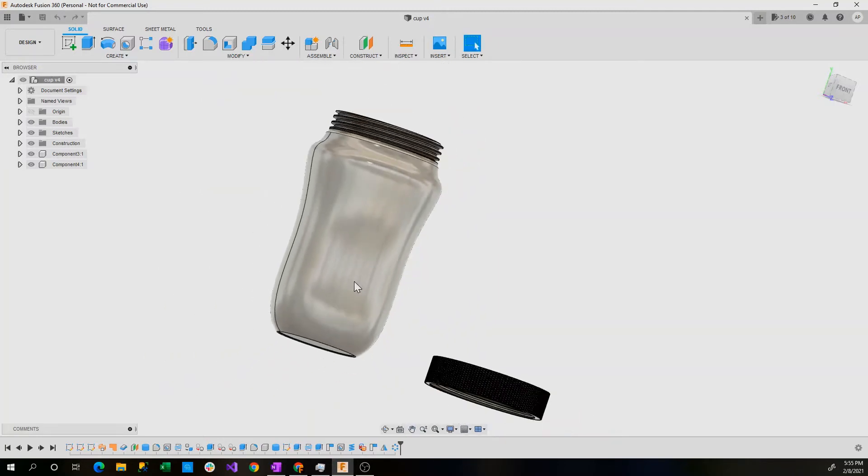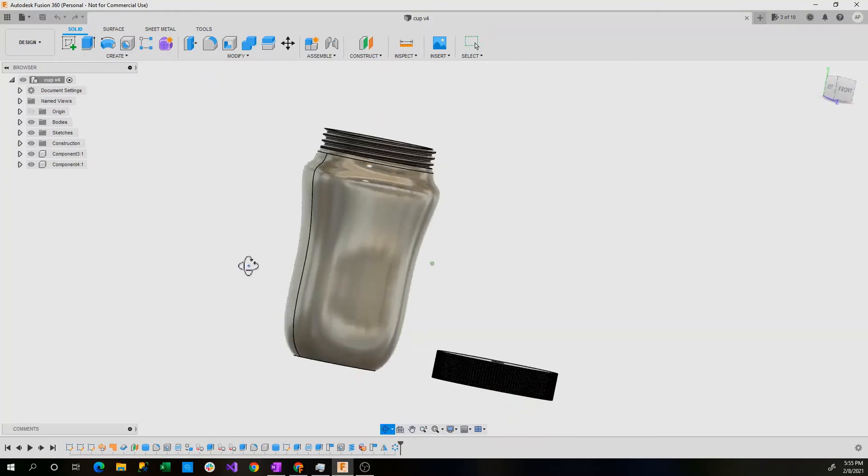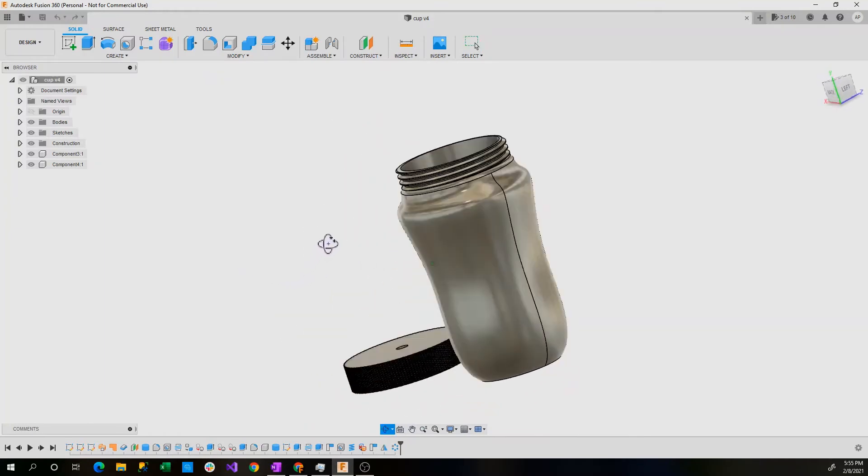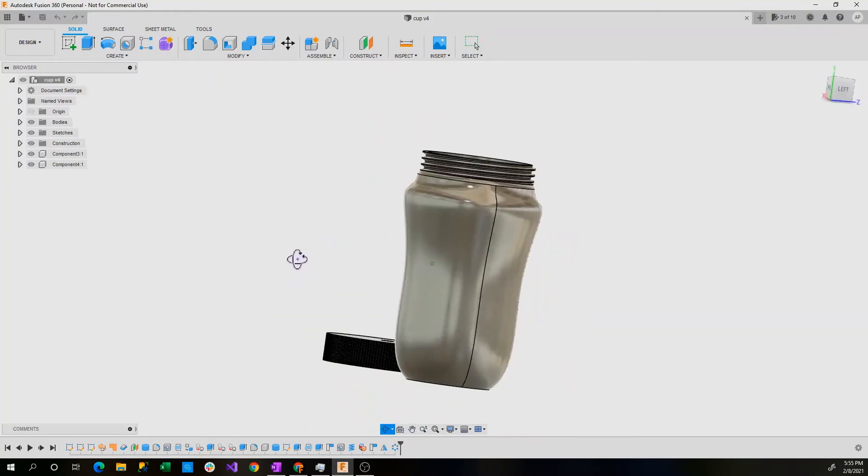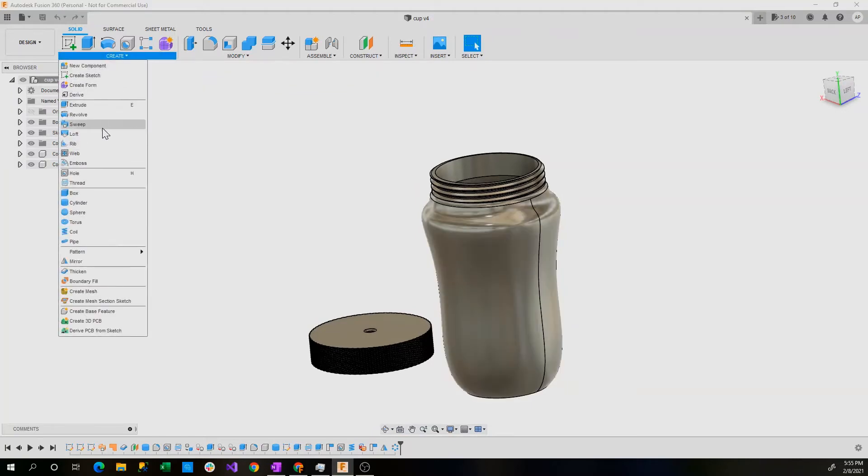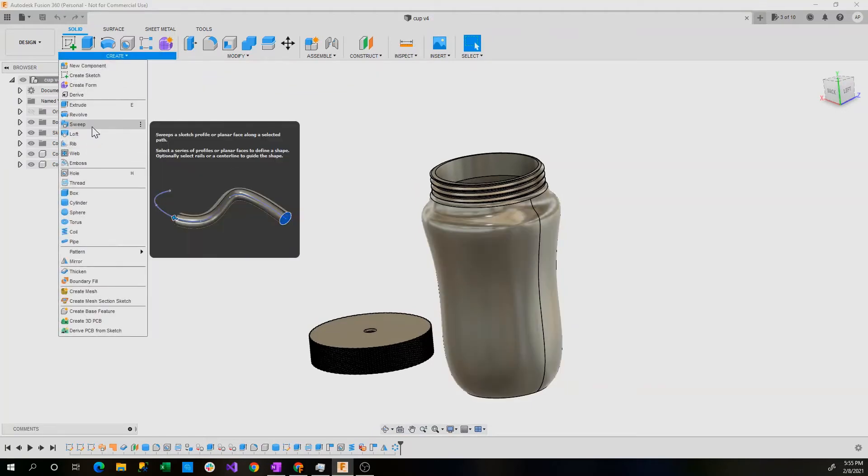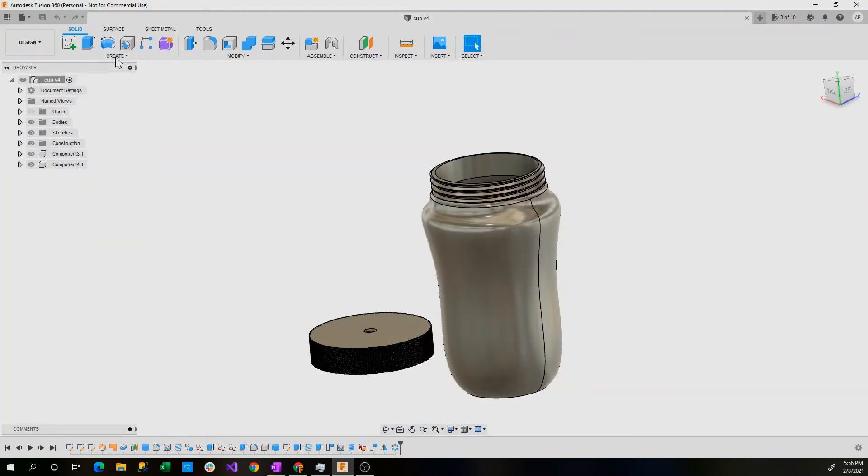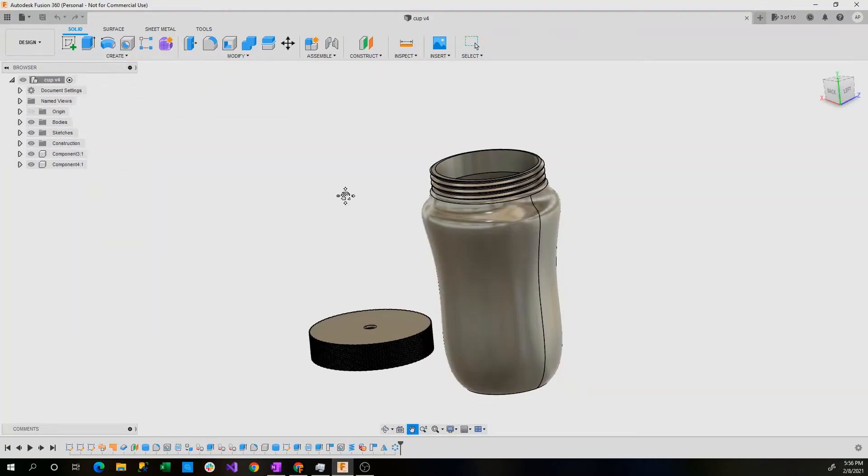This is also an example of something that you can make in Fusion 360 using basic tools. This used the sweep function that we saw in a previous tutorial.